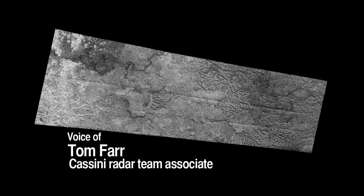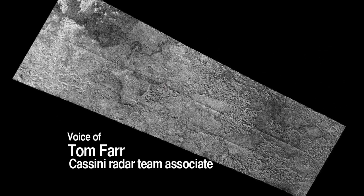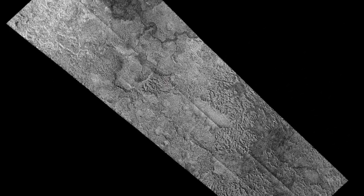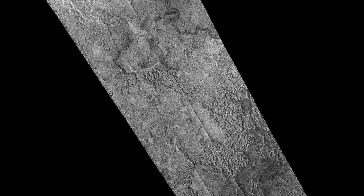The radar that we've been flying around Saturn and passing by Titan periodically — we've been able to map out the surface brightness as the radar sees it.